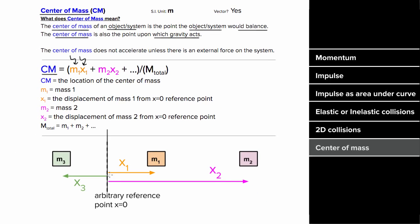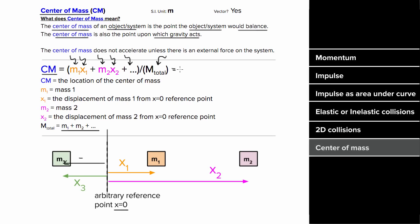If there's no reference point specified, you get to choose the arbitrary reference point, which would designate where x equals zero. You continue adding each mass times its position. For positions to the left of the reference point, those would count as negative positions. And when you're done accounting for every mass in your system, you divide by the total mass, which would be all the masses added up, and the number you get would be the position of the center of mass.